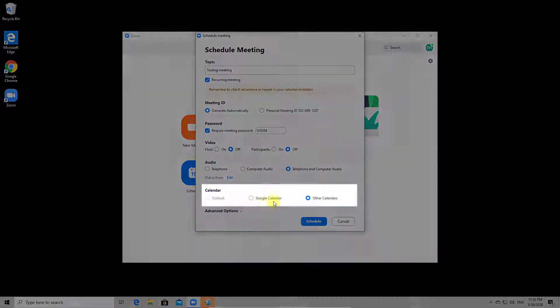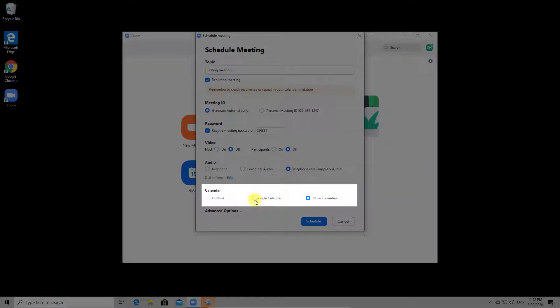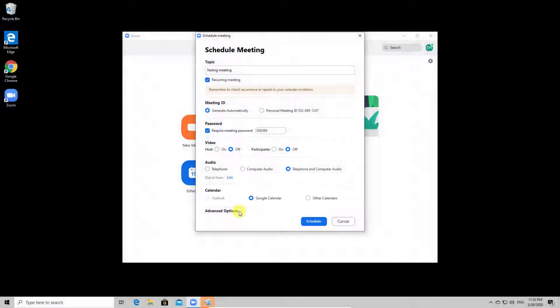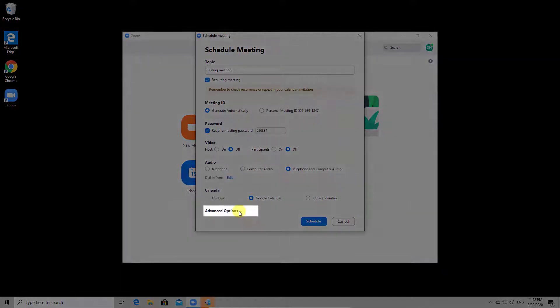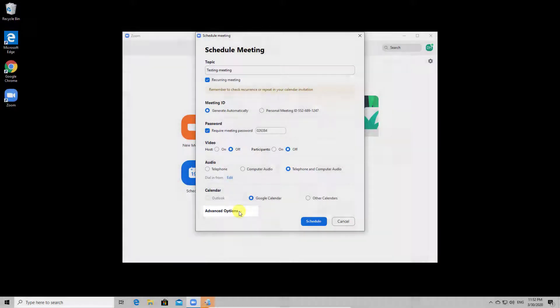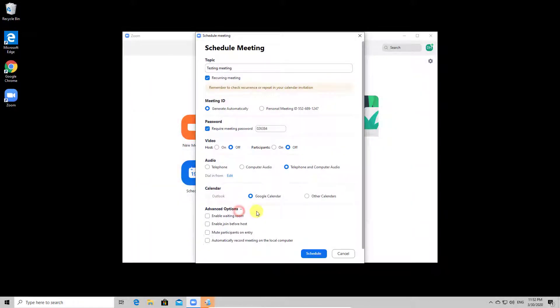You can add the meeting to your calendar to be reminded. After you have set up all of these options, you can also look at advanced options. Let's take a look.